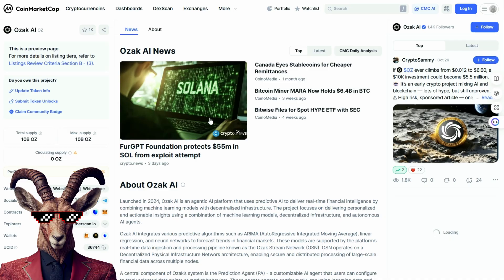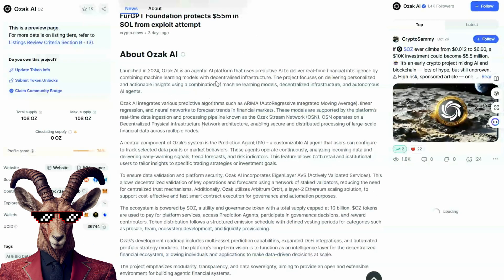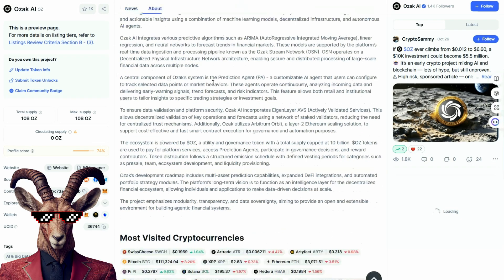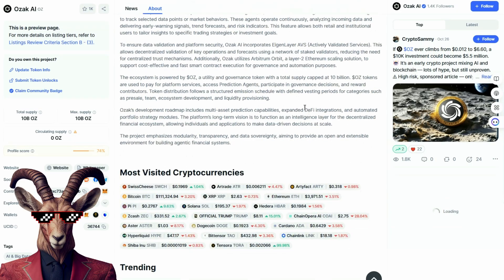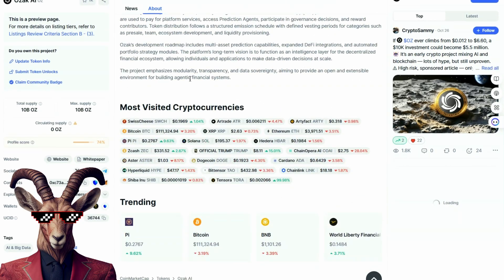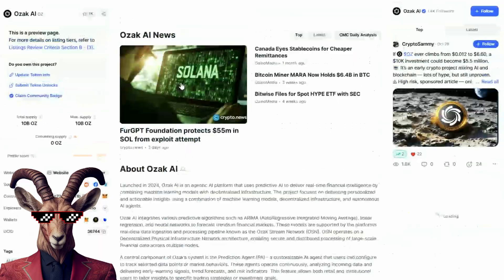We can also find Ozak AI right here — an agentic AI platform with real-time financial intelligence. It ensures data validation through the ink and layer ABS, and an ecosystem with governance so you can flow through.